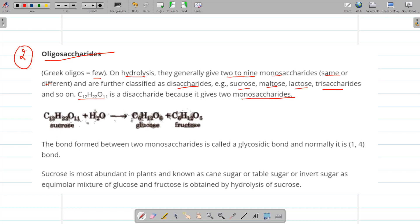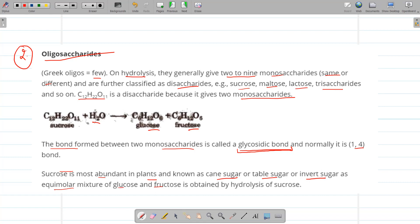Sucrose (C₁₂H₂₂O₁₁) on hydrolysis gives glucose and fructose. Glucose and fructose have the same molecular formula but are functional isomers — glucose contains an aldehyde group while fructose contains a ketone group. The bond formed between two monosaccharides is a glycosidic bond, and it is normally a 1–4 bond — carbon atom 1 of one monosaccharide joined to carbon atom 4 of another. Sucrose is most abundant in plants and is known as cane sugar or table sugar. It is also called invert sugar because hydrolysis gives an equimolar mixture of glucose and fructose.